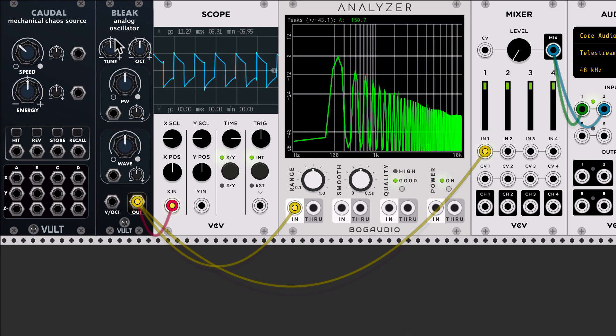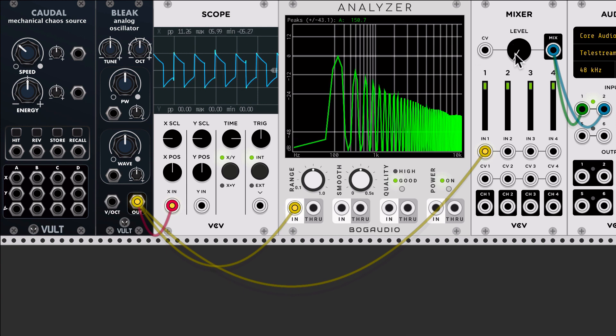Two modulators, tuning and an octave control. So let's listen to it.